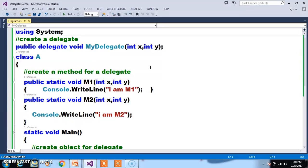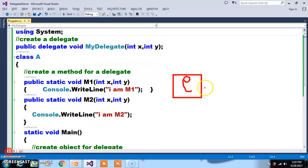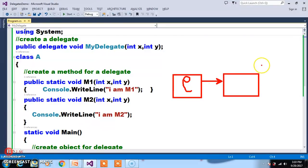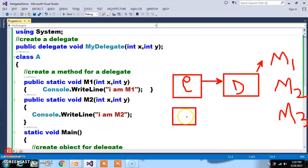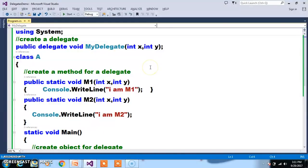So I want to invoke a specific method depending on my requirement. In that case, I can go for the concept of an Event. An event is a special data member of a class. Events are time periods which intimate the delegate. The delegate will then invoke the specific method. If there is no event, the delegate will call all the methods. So this event will intimate to the delegate: you go and call this specific method. Events are used to intimate to the delegate which method must get executed.